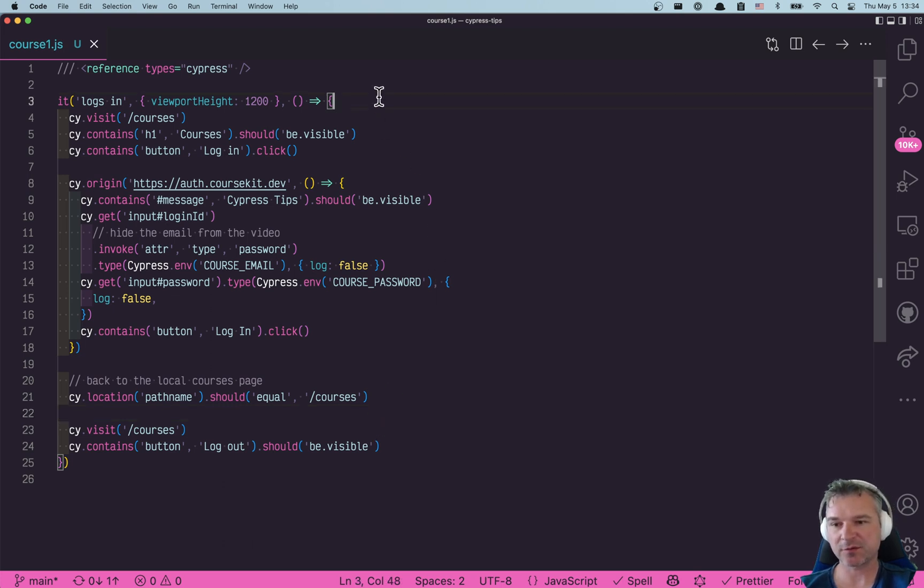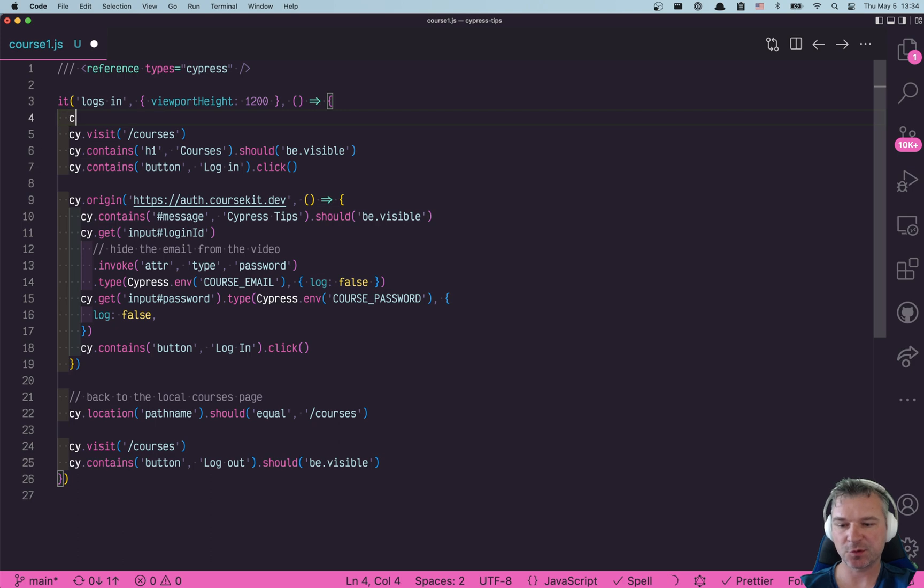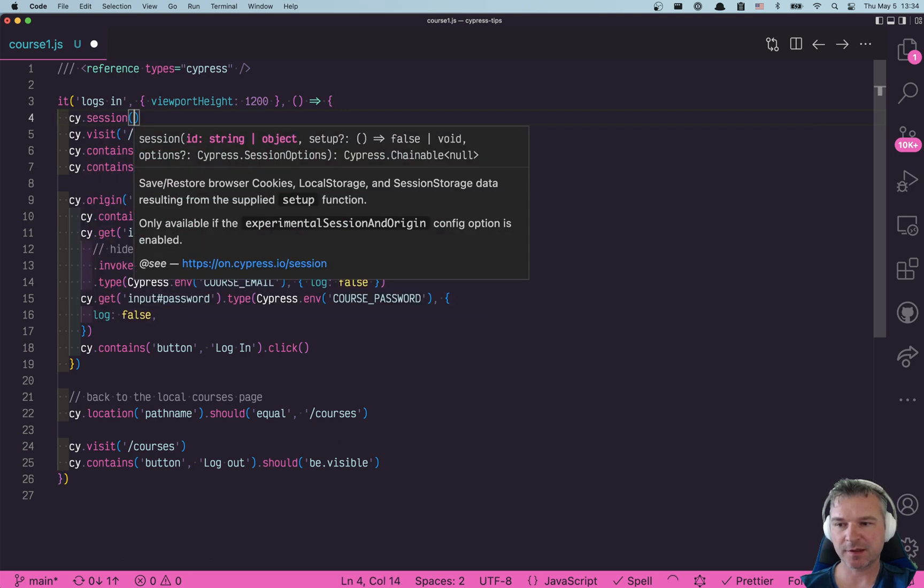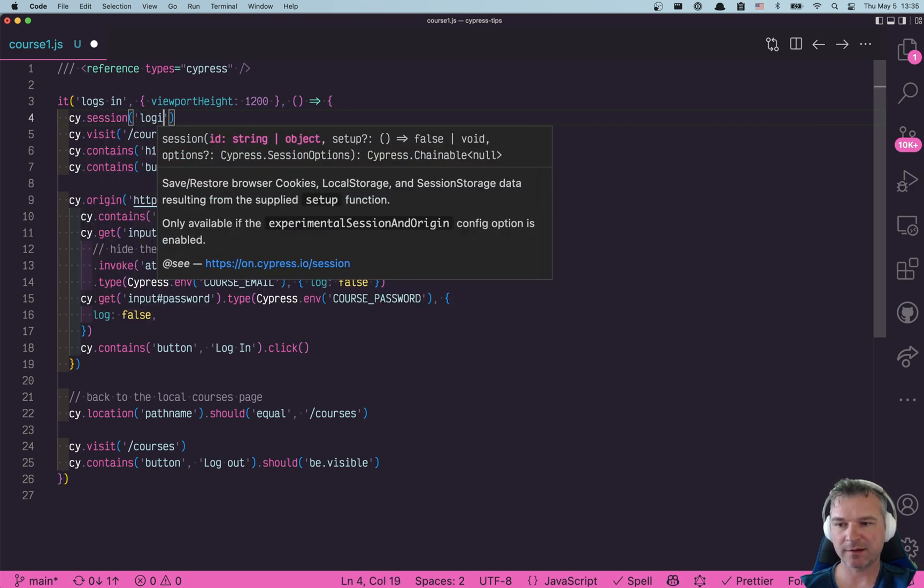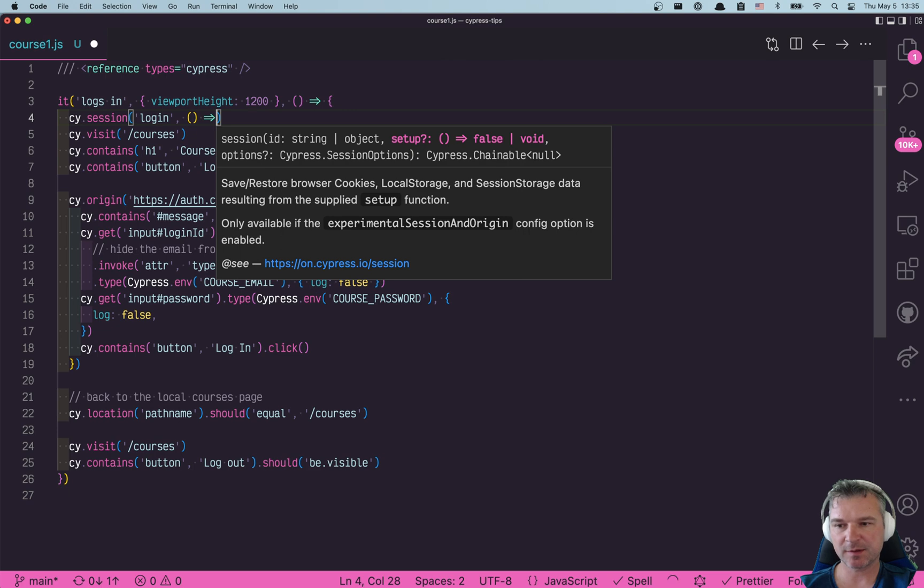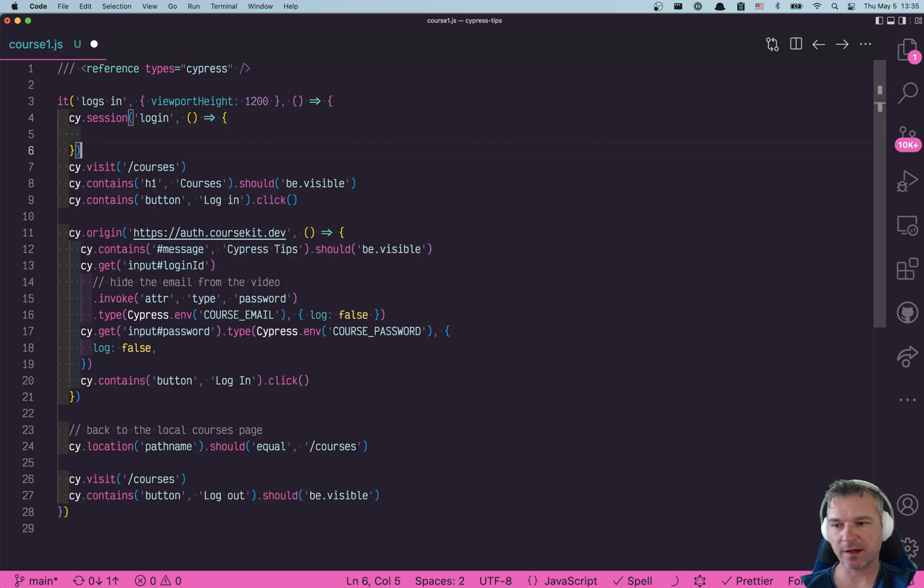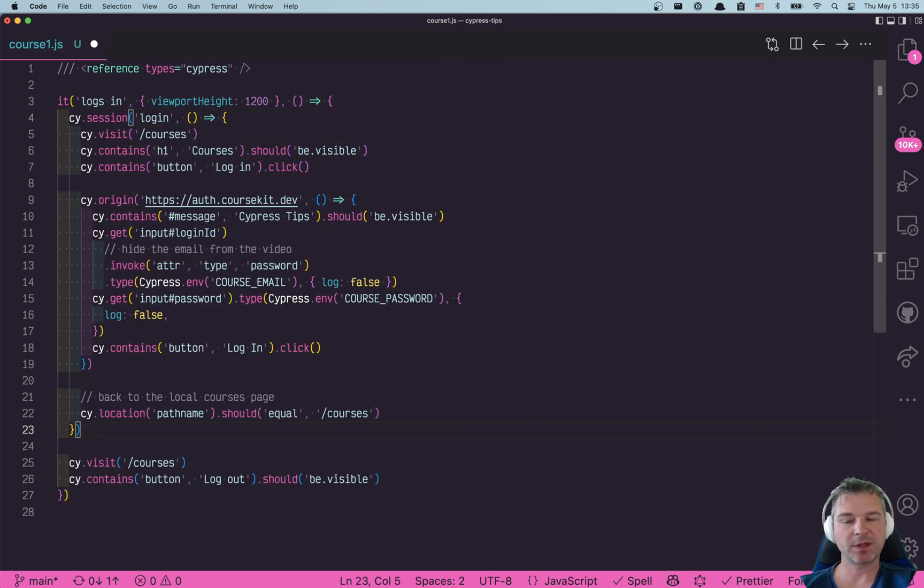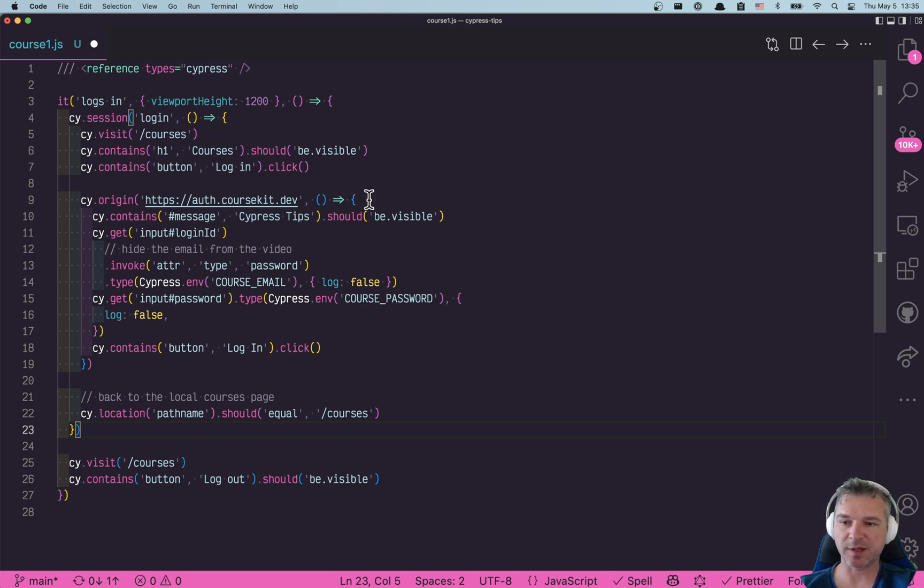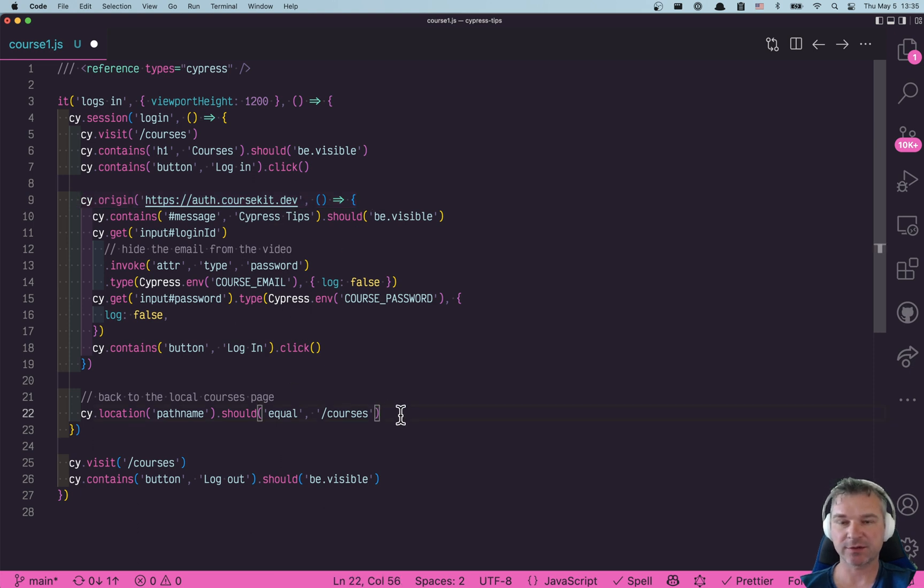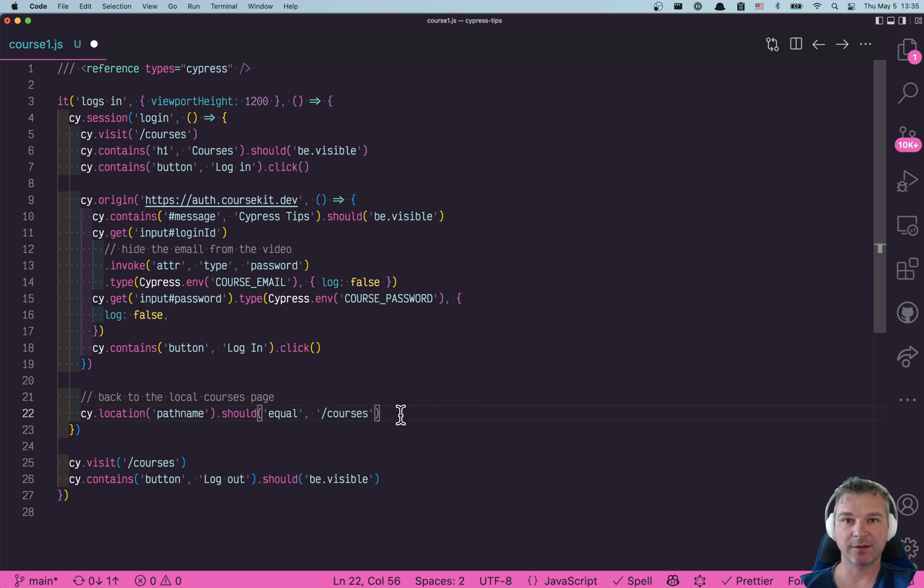I'm going to be logging in again and again so it makes sense for me to use the cy.session command and give it a name, so this is a session login. We're going to wrap our whole procedure where we visit the courses, we go to a separate domain, we use the cy.origin, and at the end of this session will be some cookies, some application state in session storage and so on.